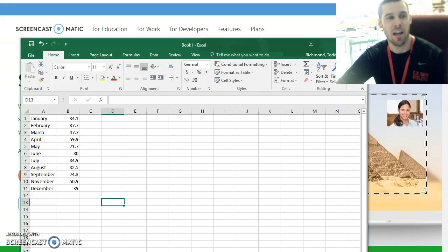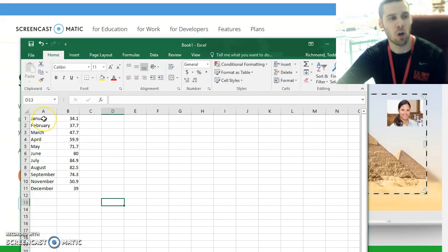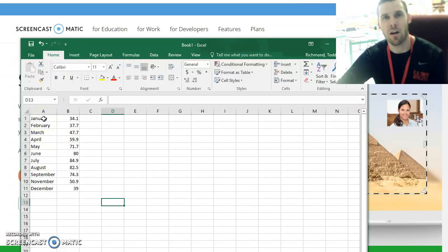Hi, this is Mr. Richmond and today we're going to look at how to make an appropriate bar graph using Excel.